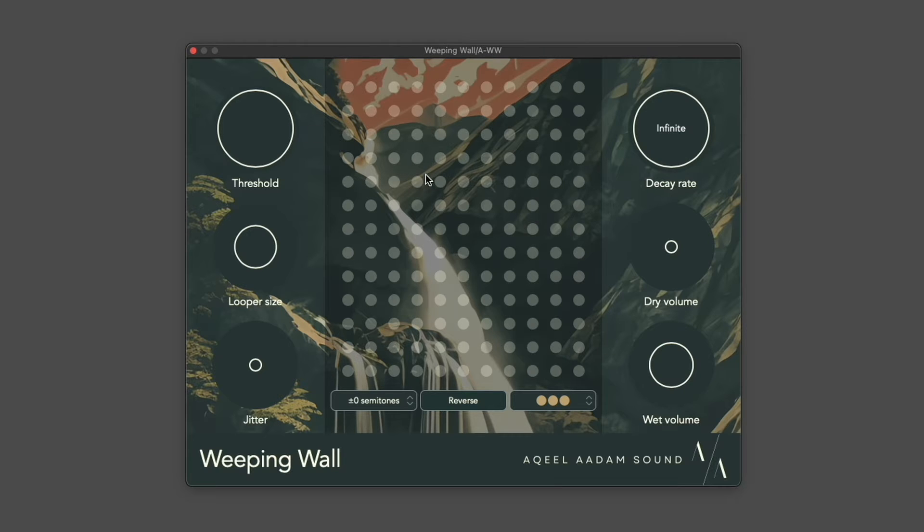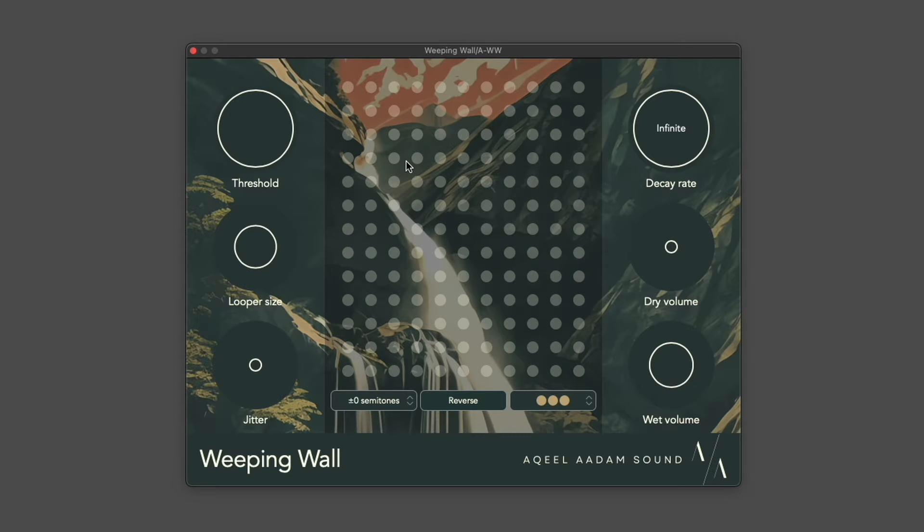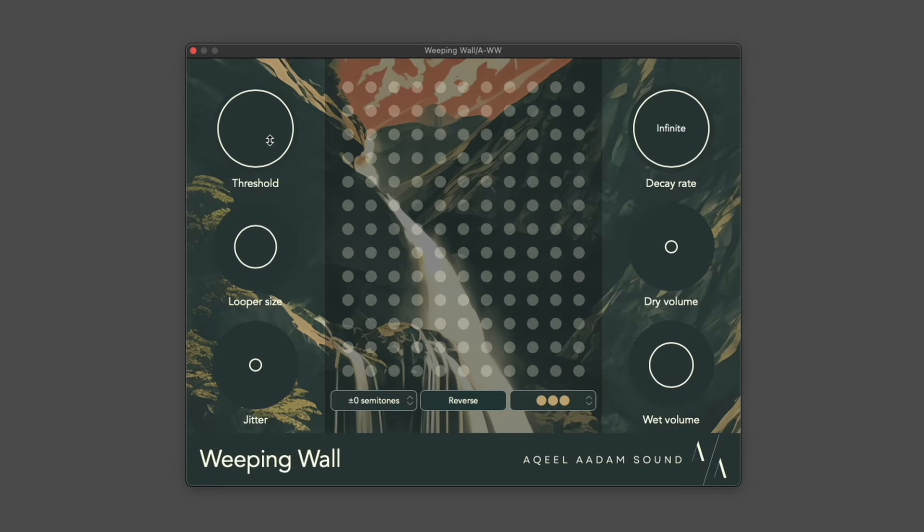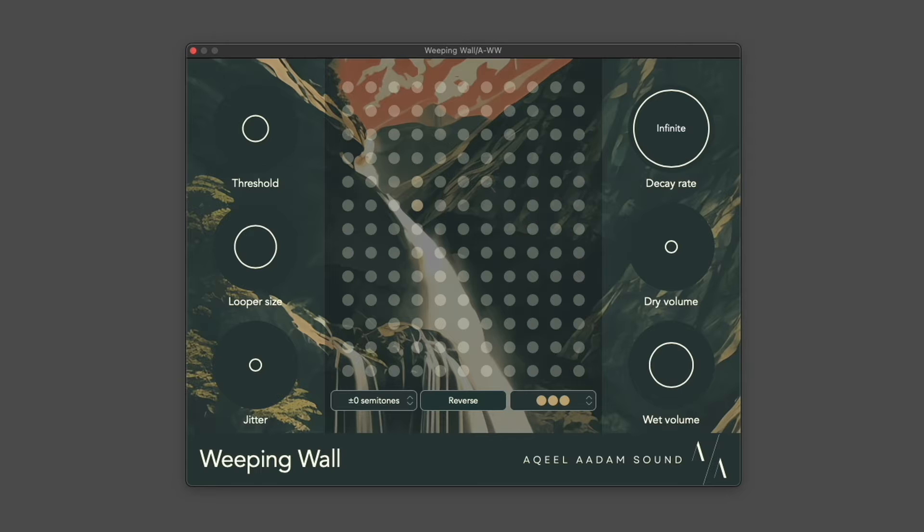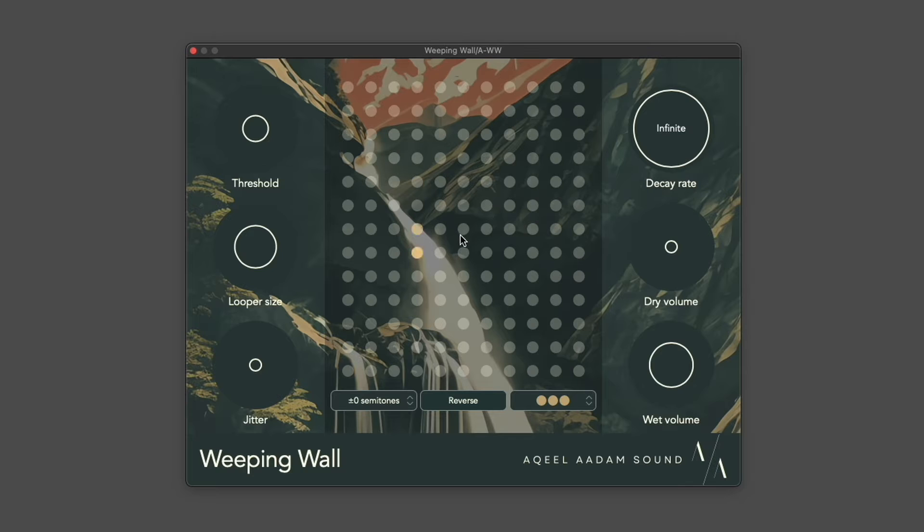The Threshold is the volume that the input has to meet to begin recording a loop. If I play a note on the piano, you'll see that there's a volume indication, but we didn't meet the threshold volume. If we pull the threshold volume down, however, you can see that our note met the threshold volume, and therefore a loop was recorded of it.